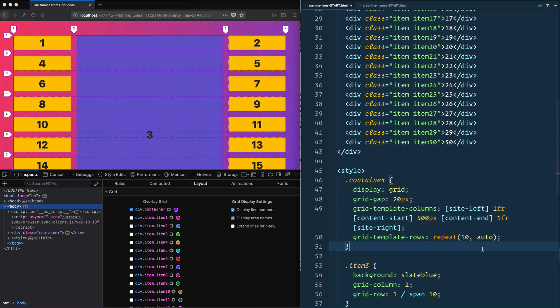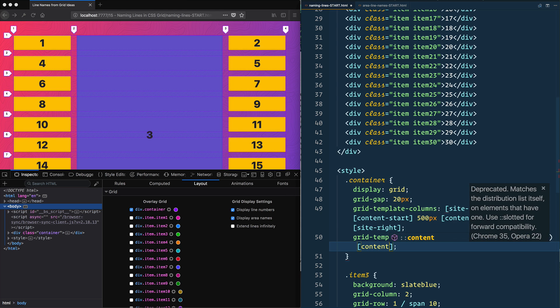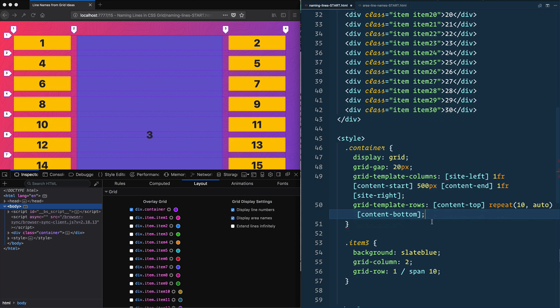Same thing with the template rows, I could say something like content-top, I could stick 10 columns inside of there, and then at the bottom of those 10 columns I'll say content-bottom. And what that will do is it will name the lines.